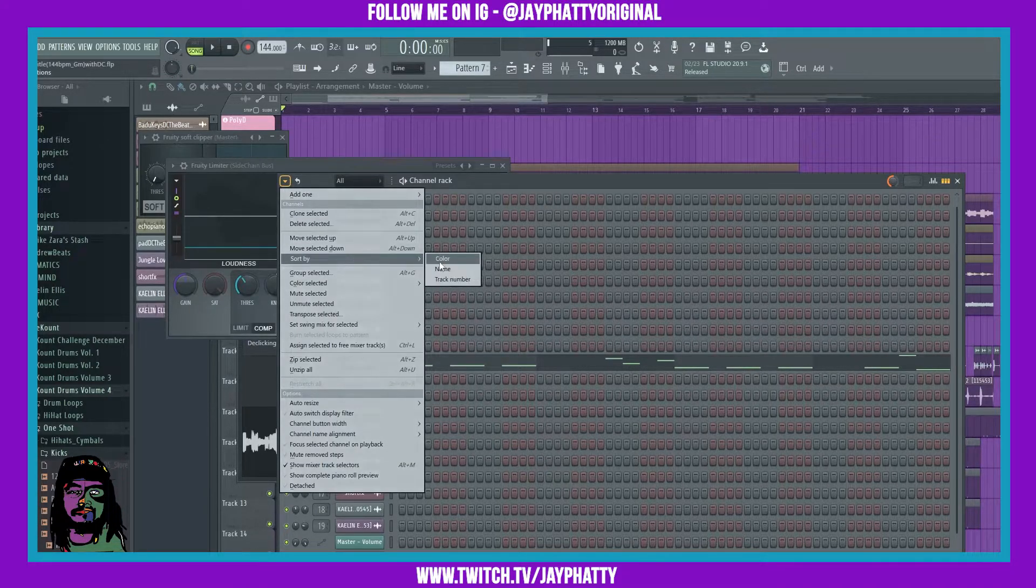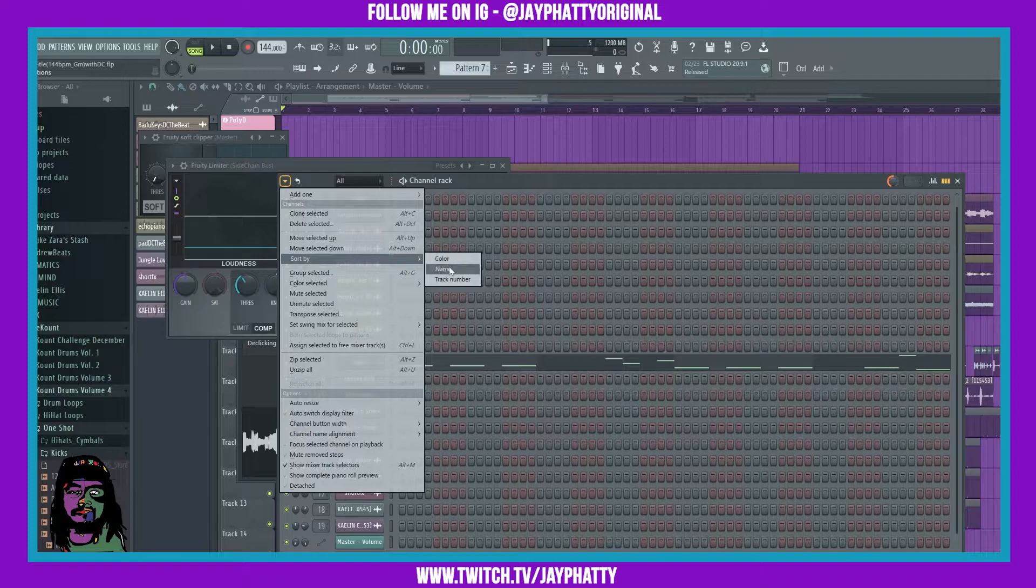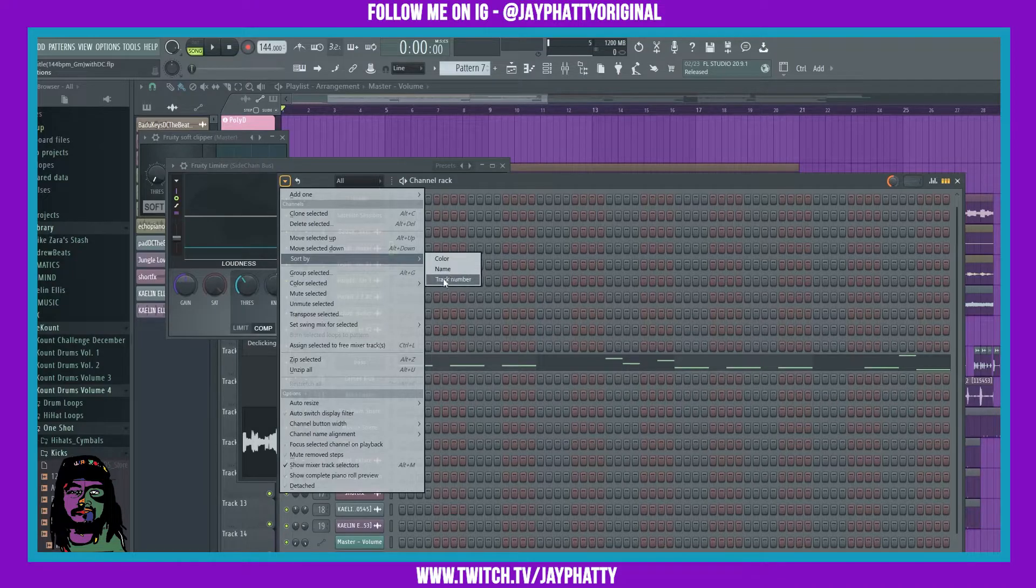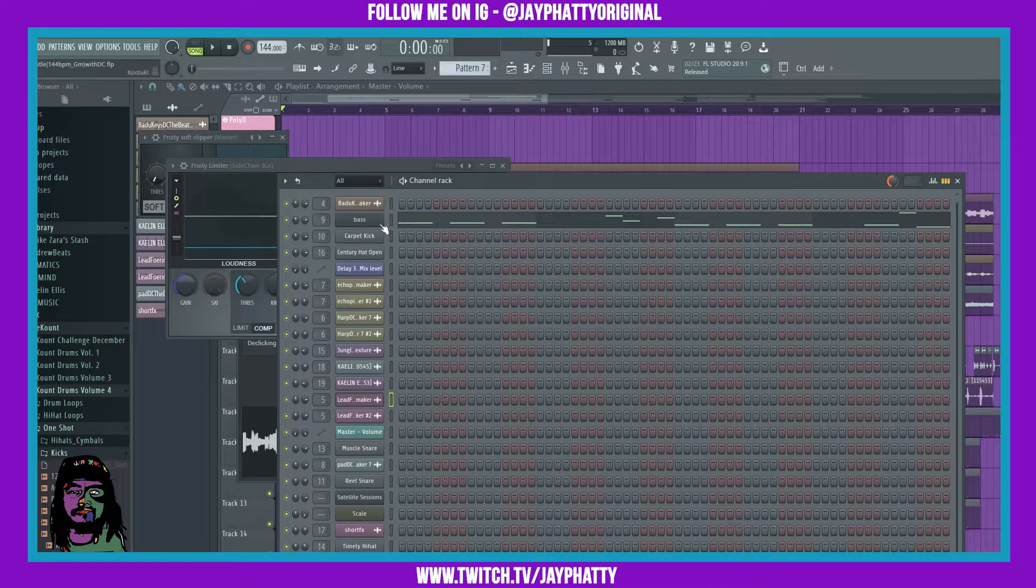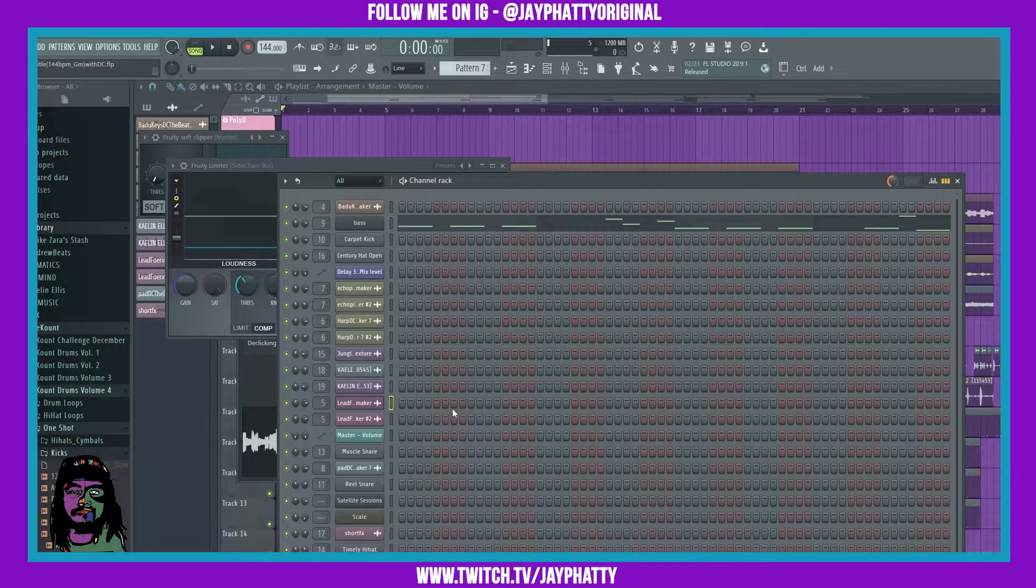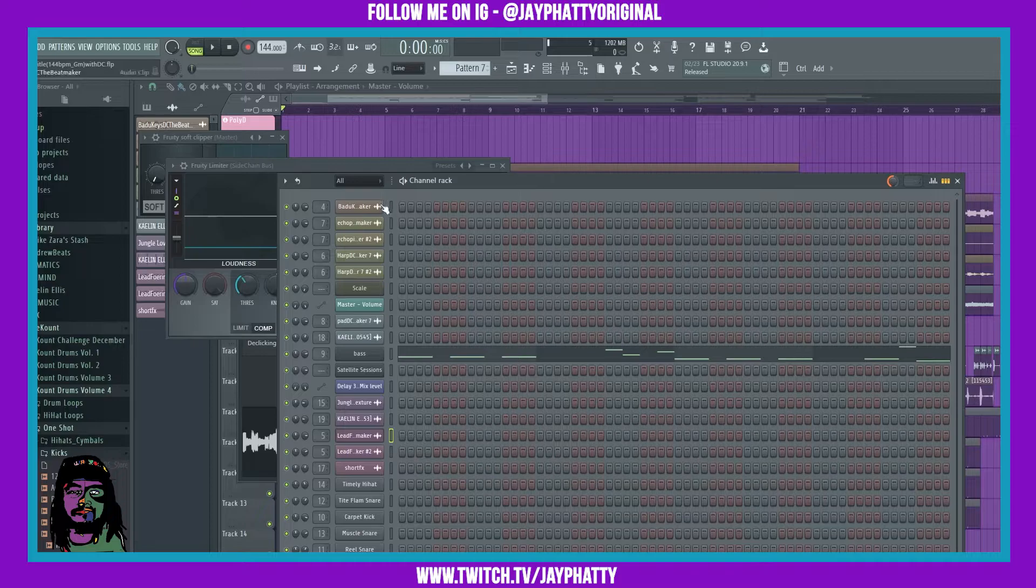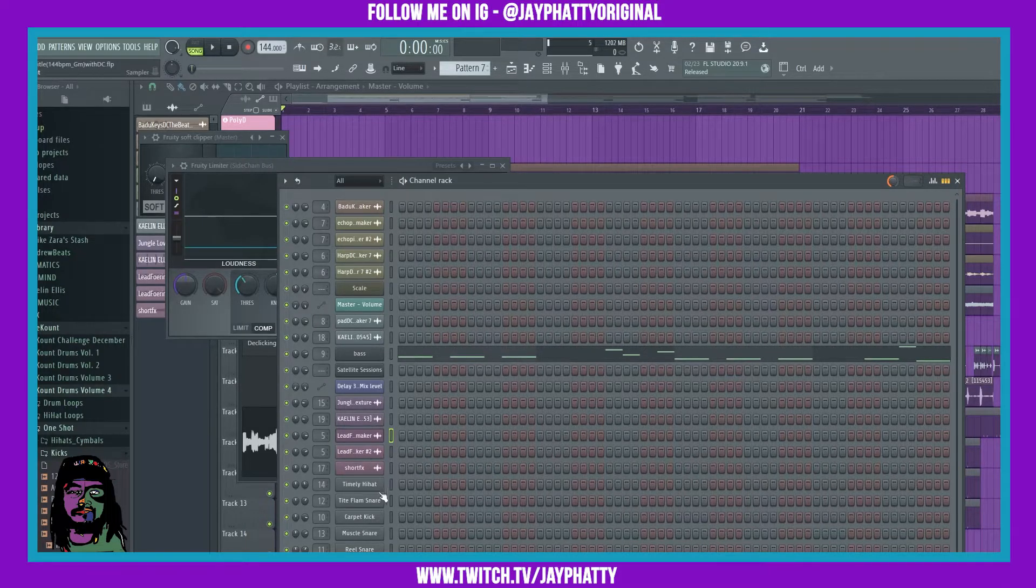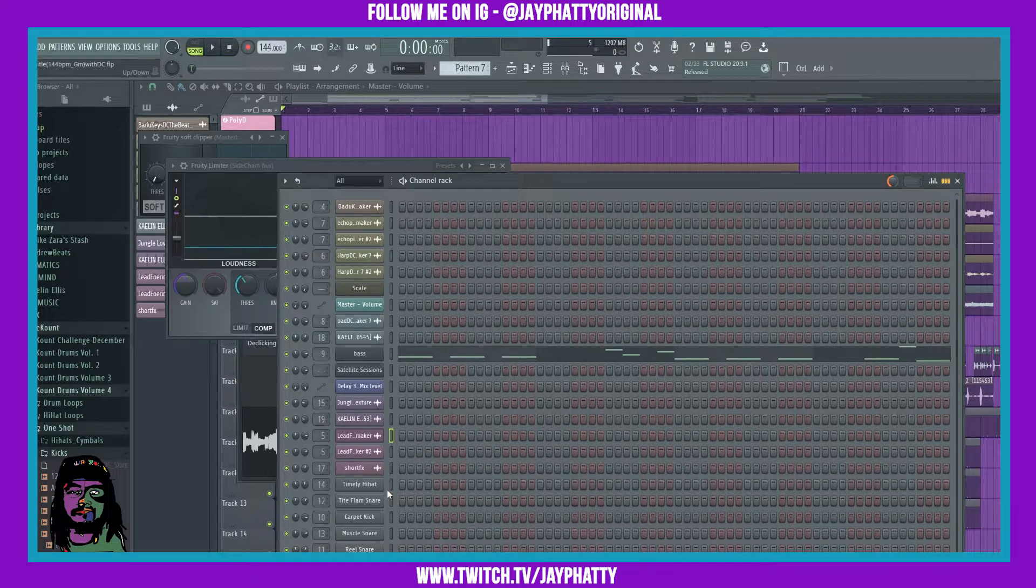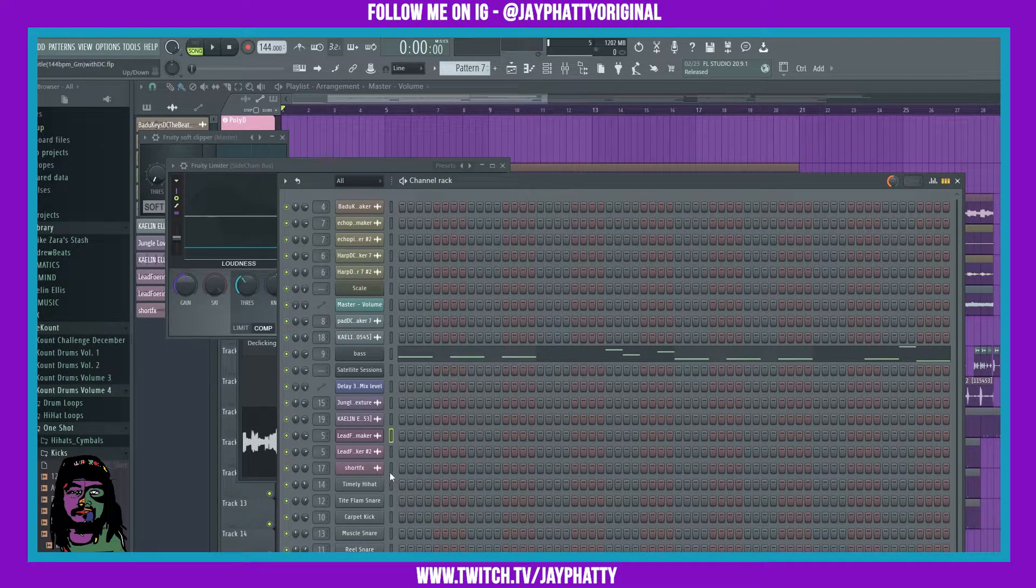You can do color, name, or track number. If you do name it just puts it in alphabetical order. When you sort by color it does it in a gradient, so if you don't have many colors it'll just be all gray.